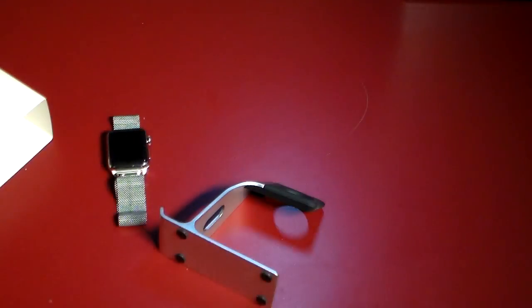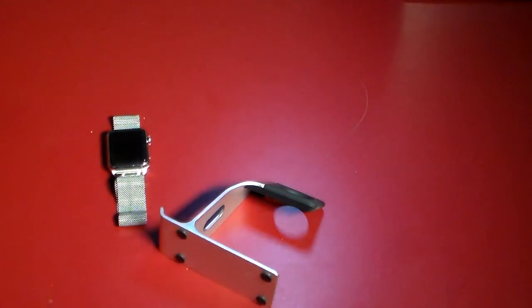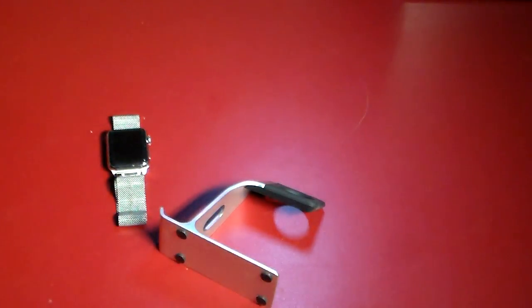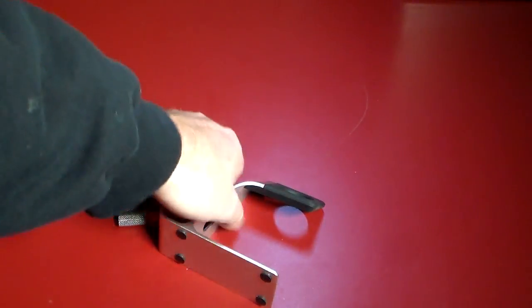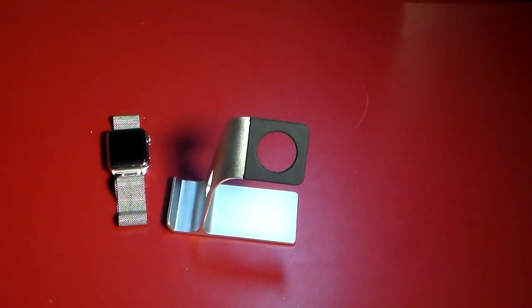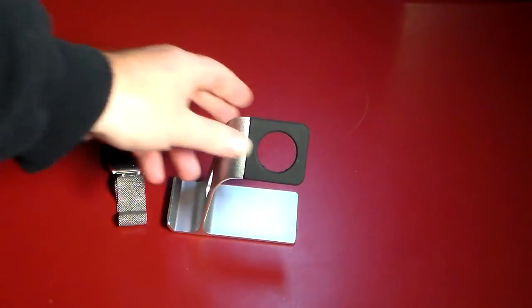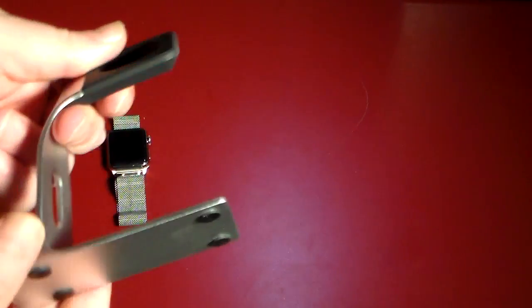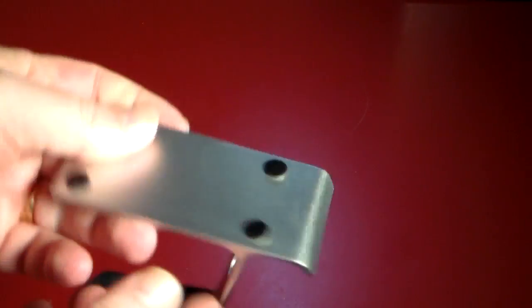So that's all you get in the box, just the stand. So let's go ahead and toss the packaging aside. So there is the stand itself. As you can see, let's take a quick look.